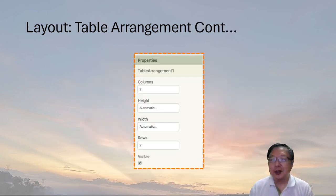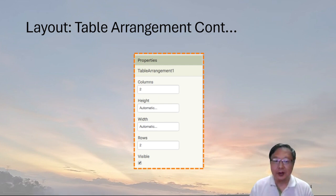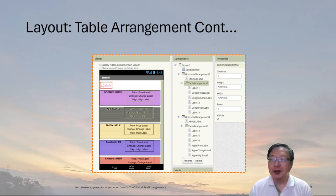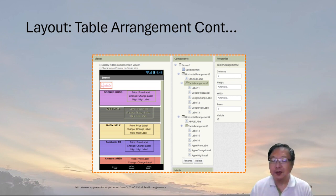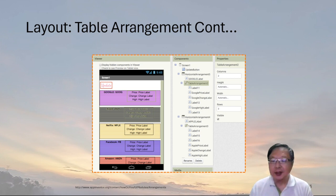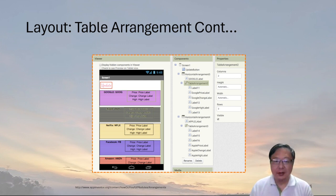The default properties for table arrangement have two columns and two rows, but you can change those defaults. By changing the number of columns and rows in the properties panel, you can make any kind of grid to display information. In this example, we nested five table arrangements inside five horizontal arrangements to display stock information. Each table arrangement has two columns and three rows to display three labels and three pieces of information. The left column displays the text label, the right column displays the changing stock information, and the three rows display price, change, and high information respectively.